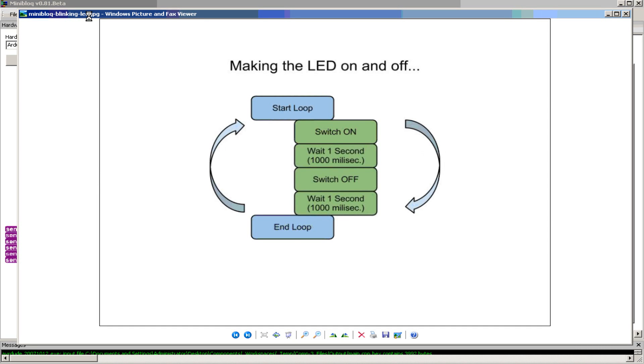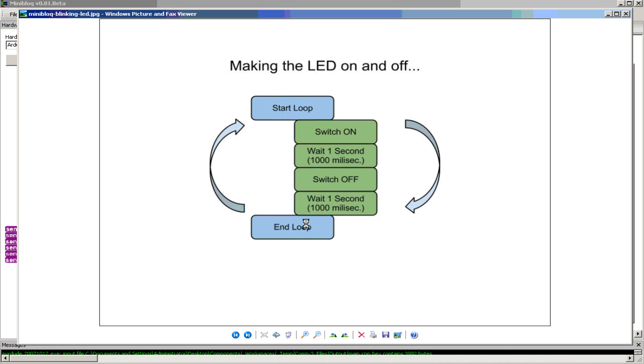So now let's develop this simple way to blink an LED. This diagram here shows a start loop and end loop. This is just a repetition sequence, and this is the beginning of the sequence and this is the end.